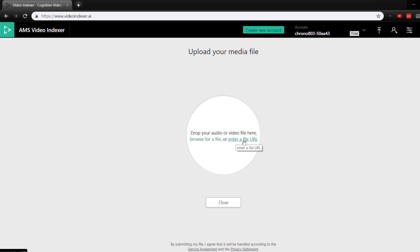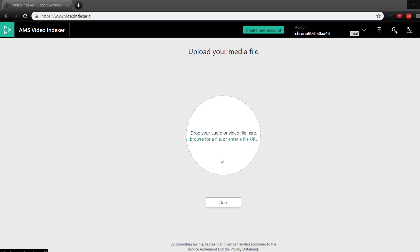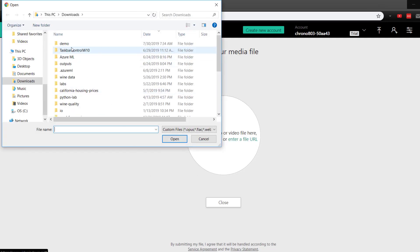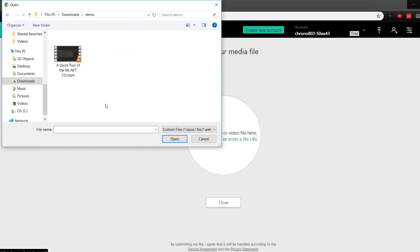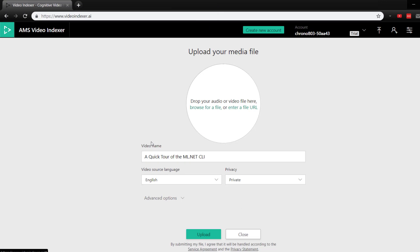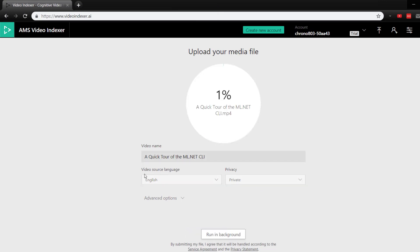And when you enter the URL for the file, it has to be the direct file itself, not just like a YouTube video or anything. So I'm going to upload a file here. I'm going to upload this ML.net CLI video I did a couple of weeks ago. And we're going to let that upload real quick.